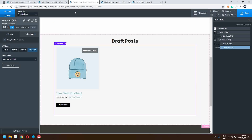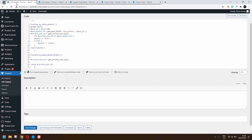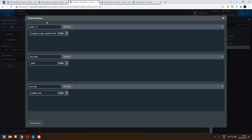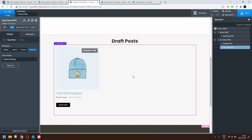To get the ID of the currently logged-in user: in the previous video we created a function that checked that only the author could edit the post by comparing the author ID and user ID. In this one we simply get the current user ID and return it. Basically what we're saying in the query is: if the author ID matches the logged-in user's ID, show the posts by that author — and that's how we show only the posts of the currently logged-in author.